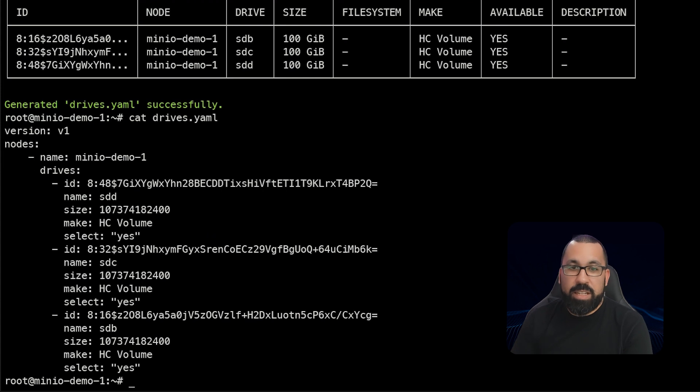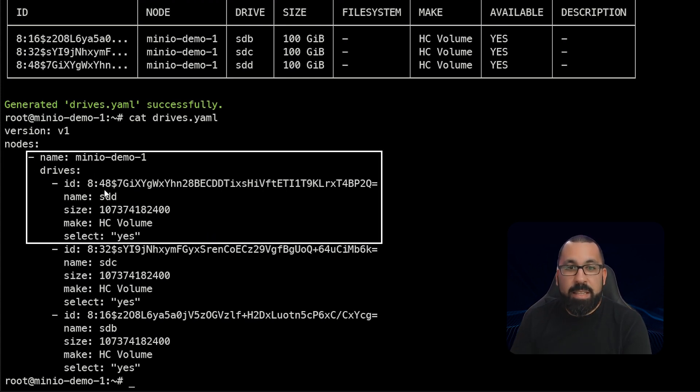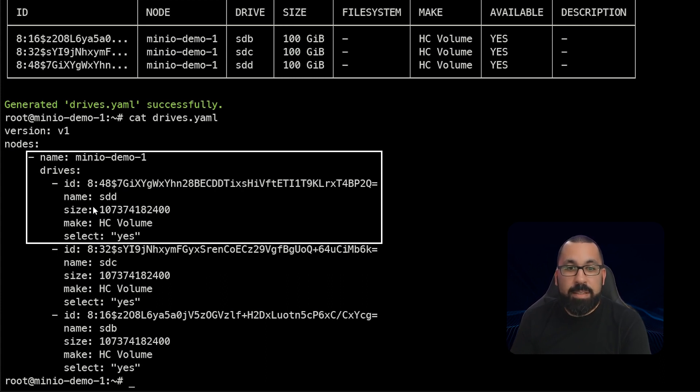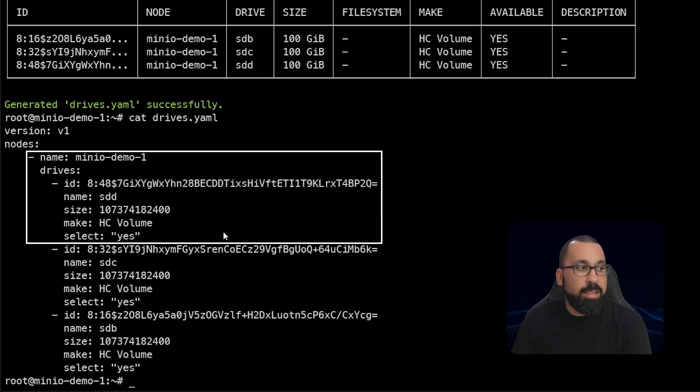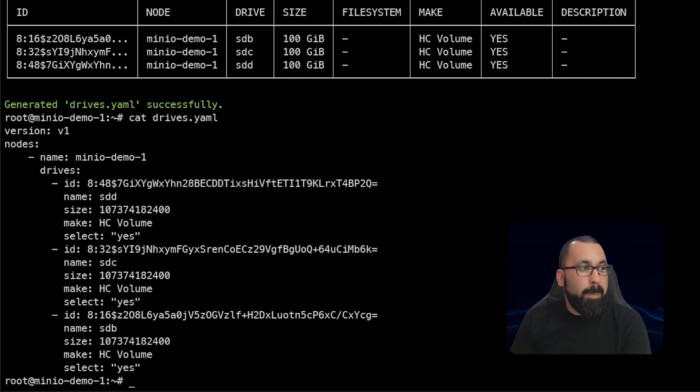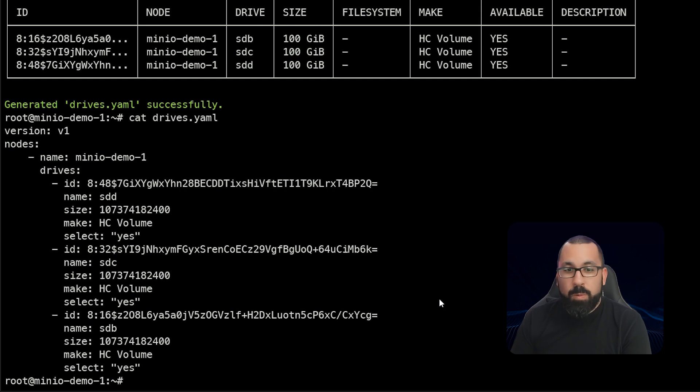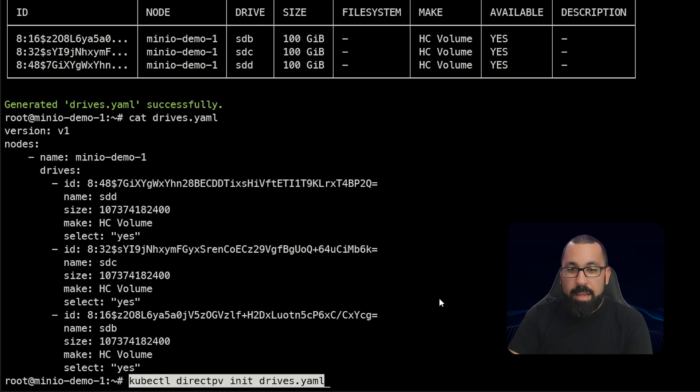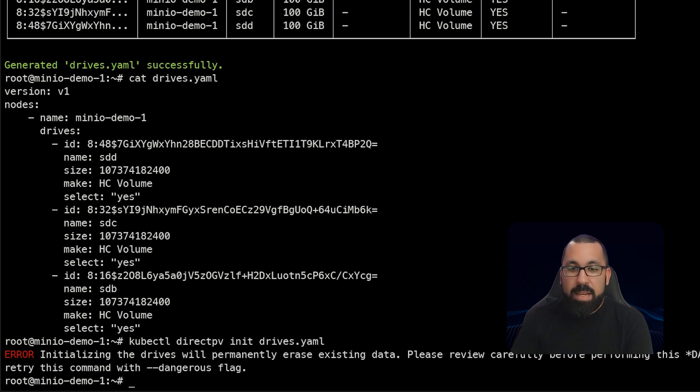So if we actually cat that file, we can actually see that it's actually saved all of the IDs, what type of volume this is, the name of that volume attached to the system, the size and those kinds of things. So based on this drives.yaml file, we can now run the init drives.yaml command.